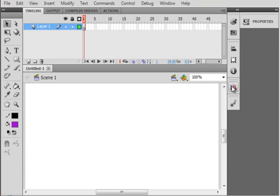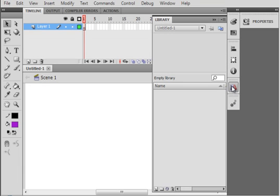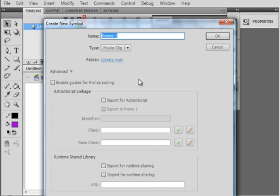Open the library panel. Down here in the corner I'm clicking on this what says new symbol. And make sure movie clip is selected. Call this image_MC.